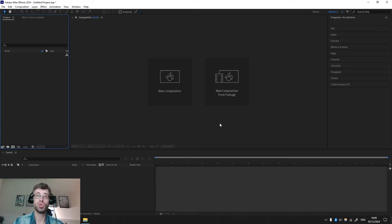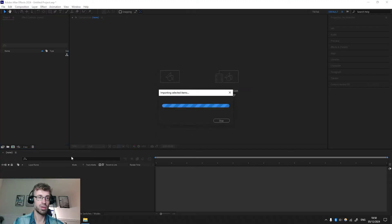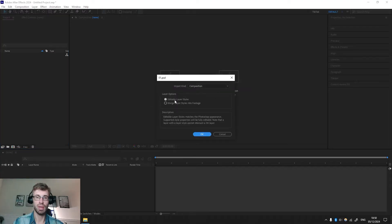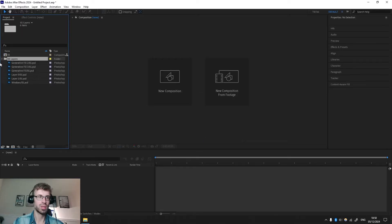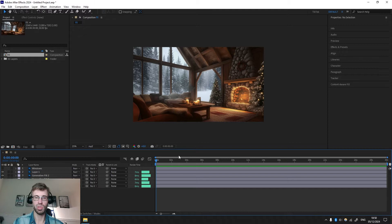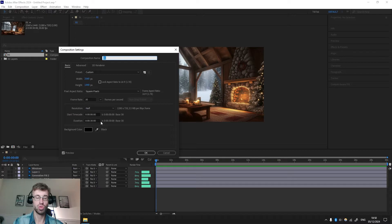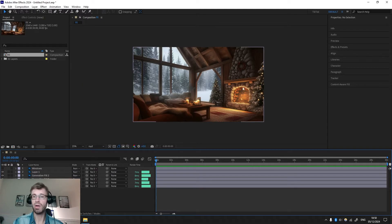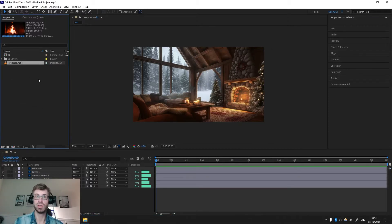Now we are in After Effects. To import the Photoshop file, I like to drag it over here, make sure it's set to Composition, enable layer styles, and press OK. Over here we have all the layers grouped in one composition. Double-click here and now we have our image in the video preview. Right-click, Composition Settings — you can adjust your video loop time range. I normally do 30 seconds; that's just my preference.